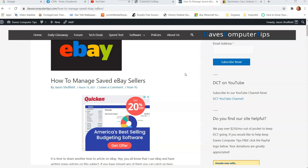So basically, if you saved an eBay seller and you don't know how you did that, we'll talk about that near the end. But you want to manage all the sellers you have, and you maybe want to delete one or sign up for the newsletter, whatever it is, I'm going to show you how to do that in this video.